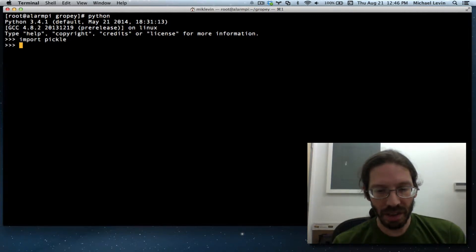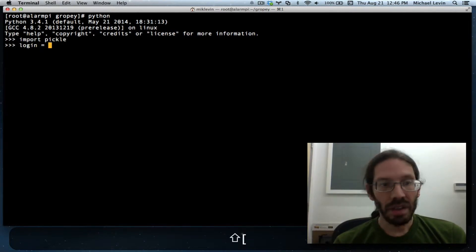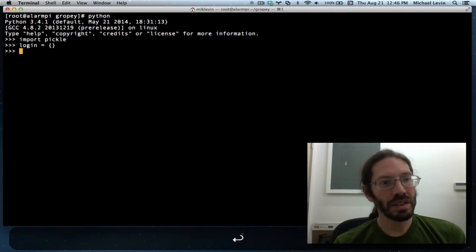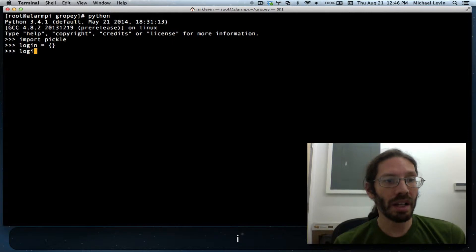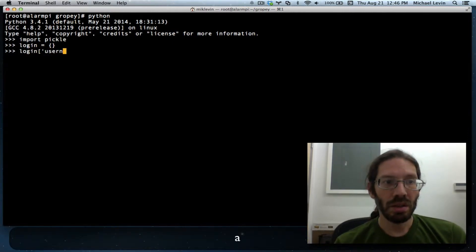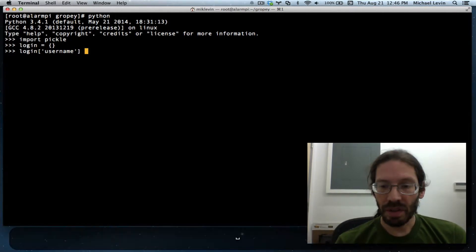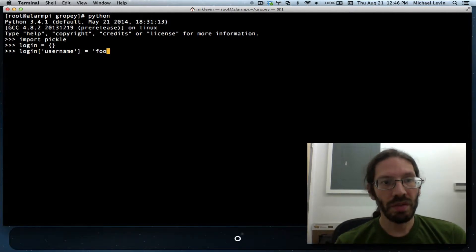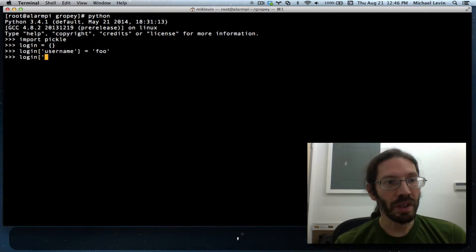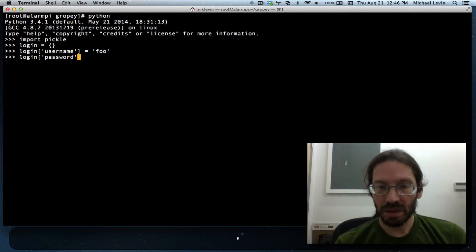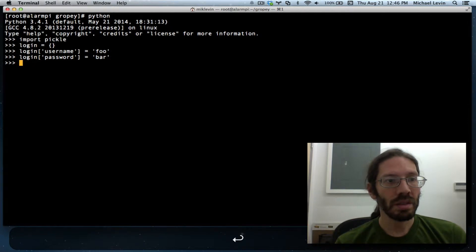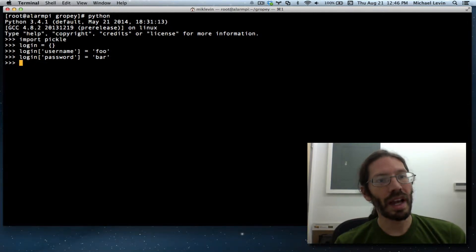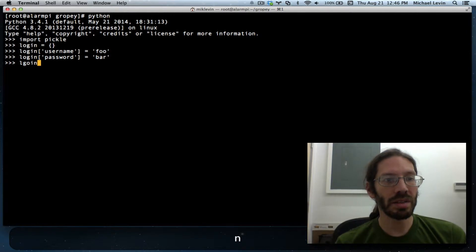We'll call it login equals open close bracket. So now it's a library object that you can start to put stuff into. Login with the key username equals foo, login with the key password equals bar. Now we can print that.